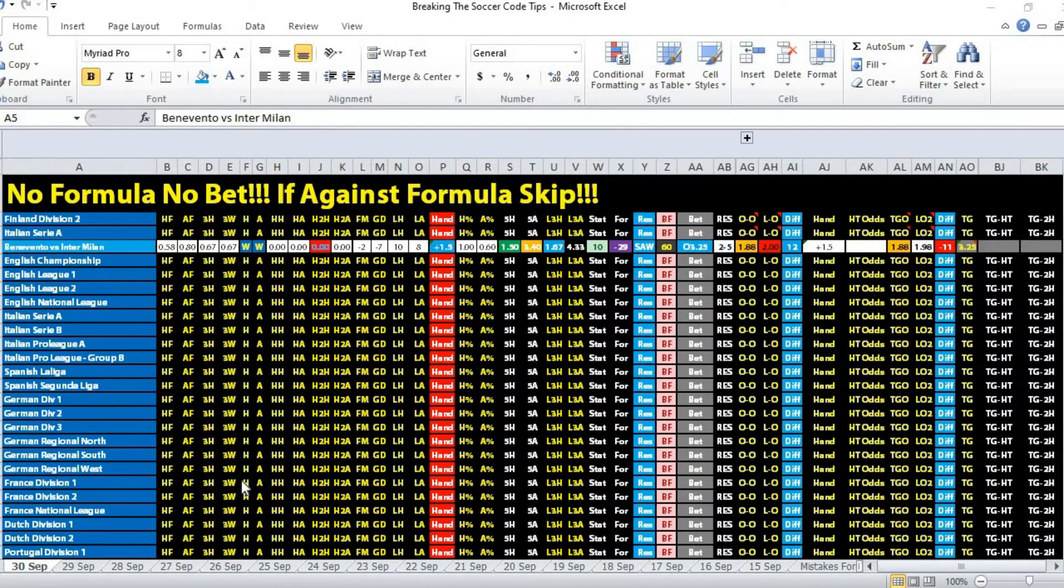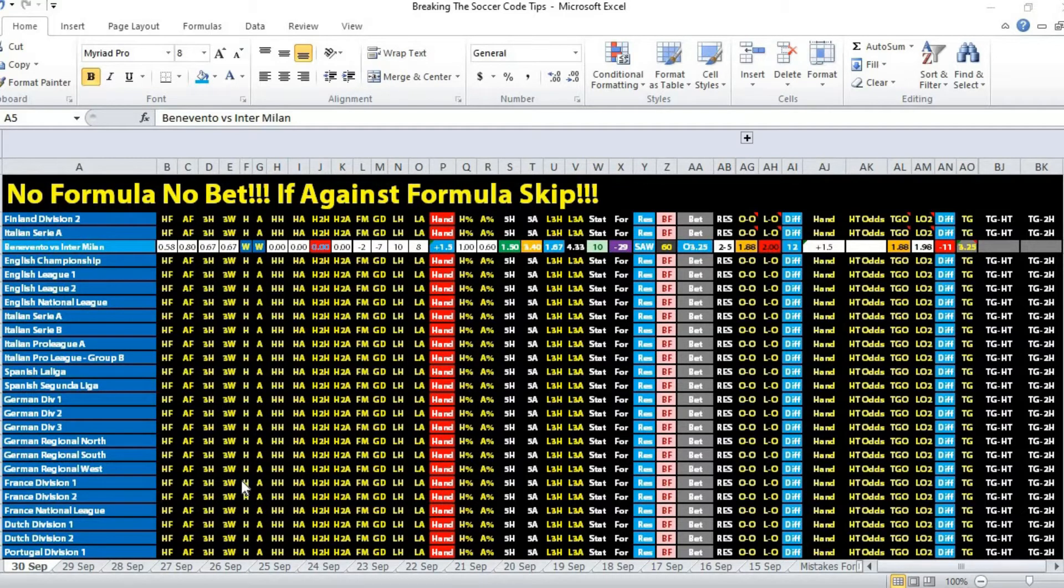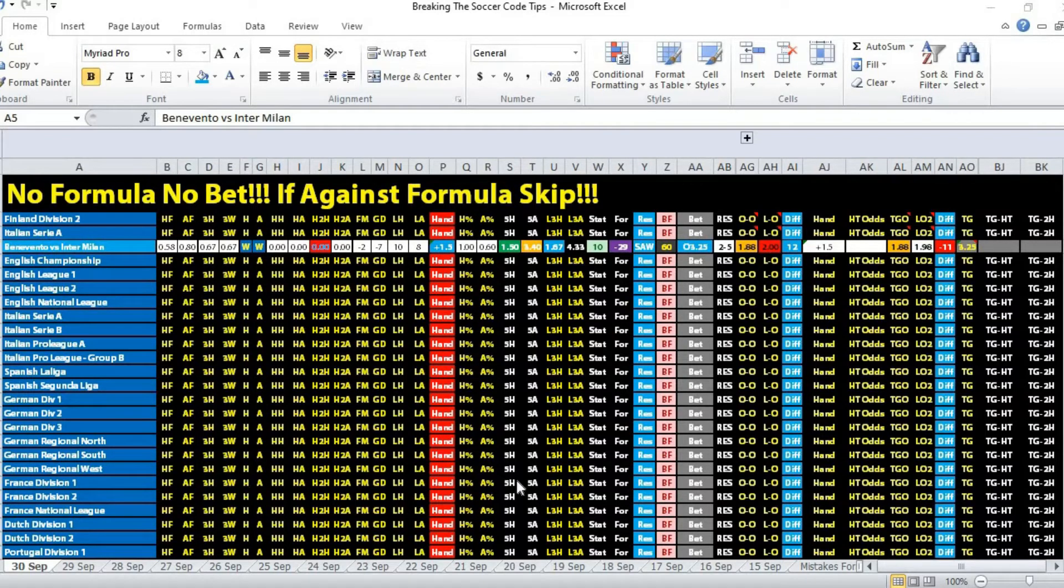Hi, this is Edmund from Sports Trading AI. Let's take a look at the second tip of the night. For the second match we're looking at Italian Serie A, the match between Benevento versus Inter Milan.